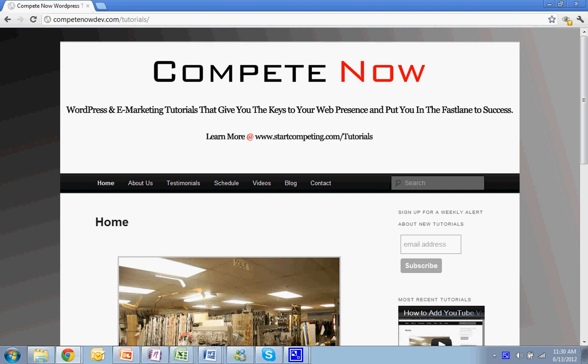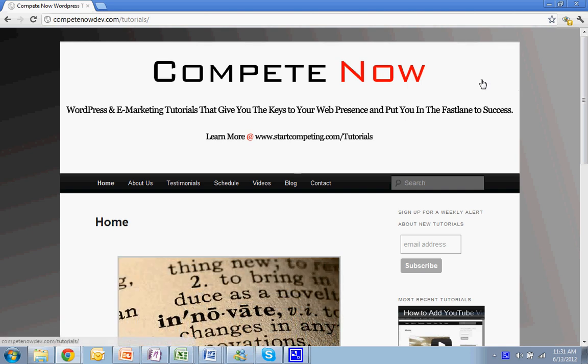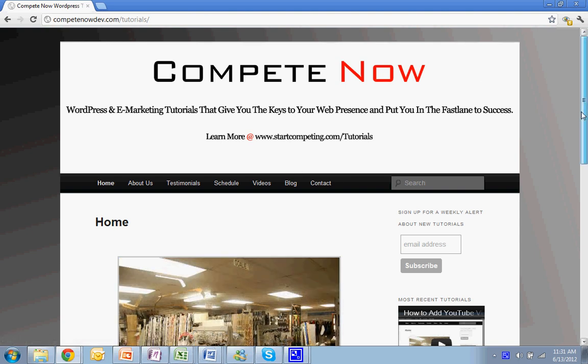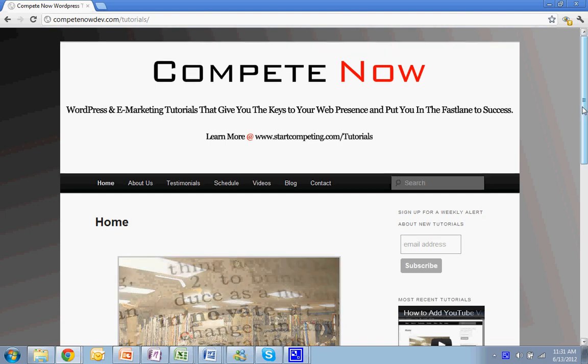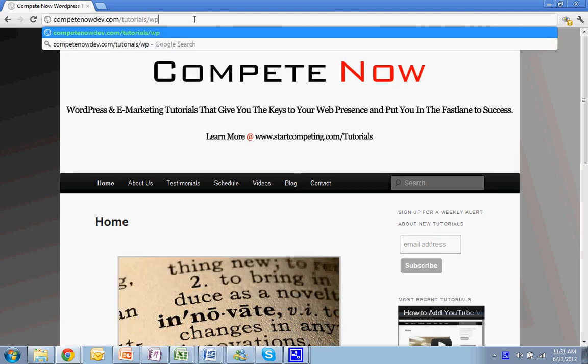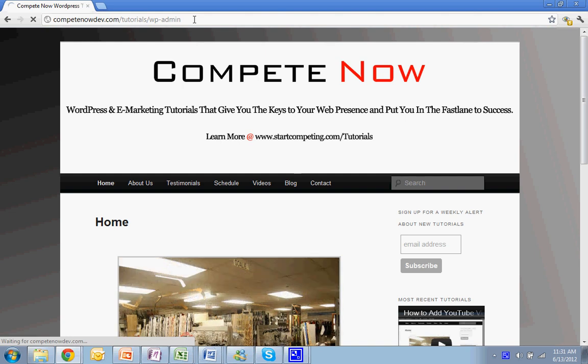You can also subscribe to our weekly newsletter that outlines new tutorials that were added, or you can just subscribe to the YouTube channel. With that, we'll get started. The first thing you want to do is log into your site.